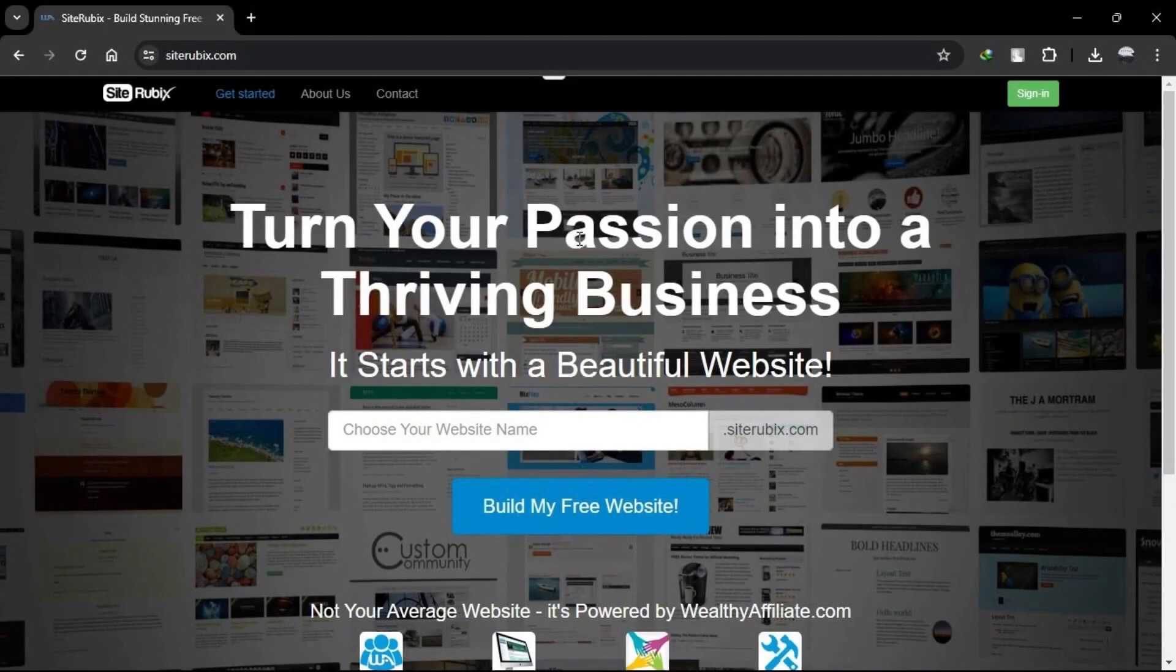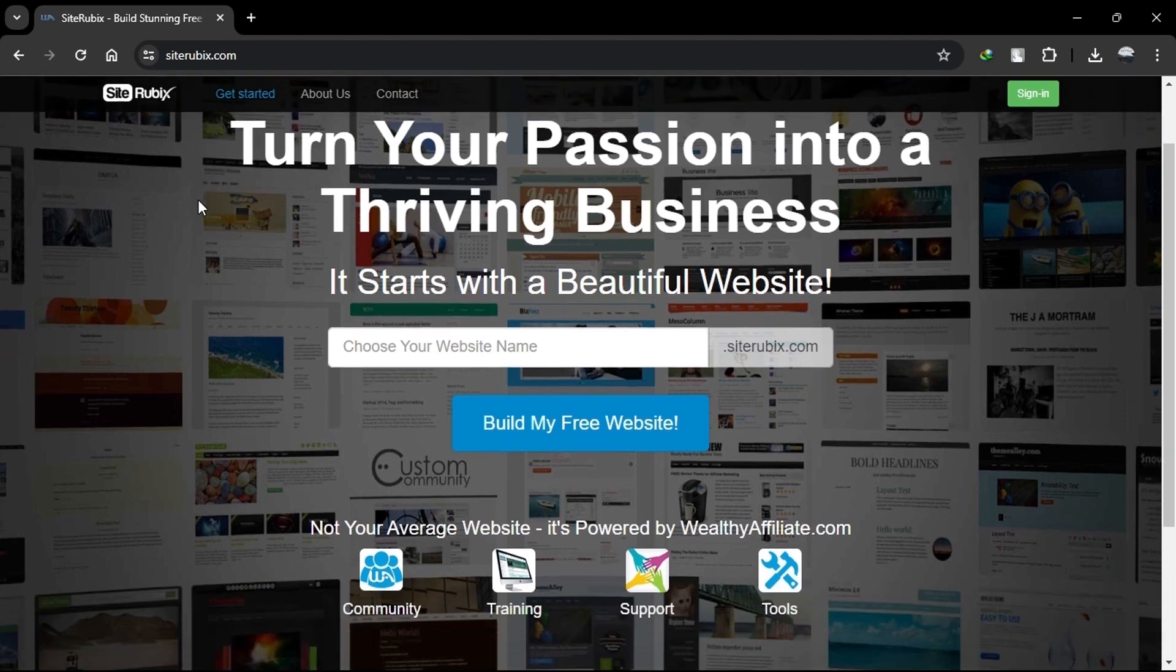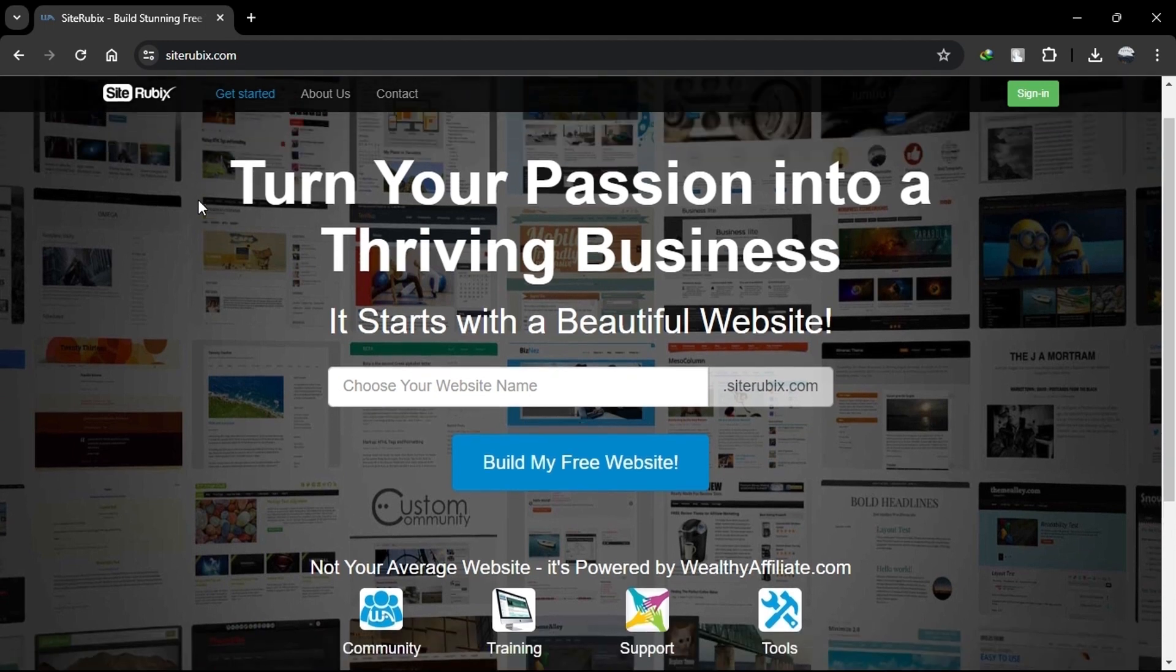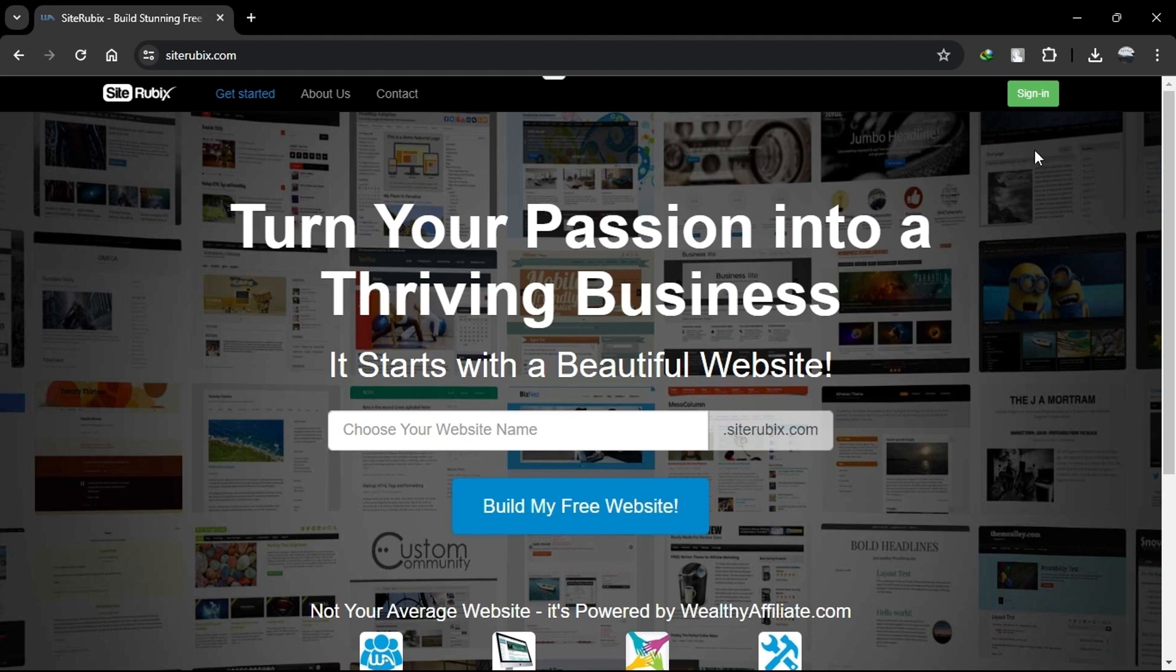Hello everyone! Today we're going to compare Wealthy Affiliate's SiteRubix and Contentful to help you decide which is better for building websites in 2024. Simply click the link in the description box to access both platforms.